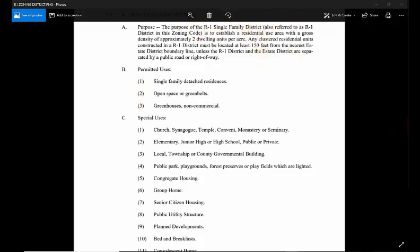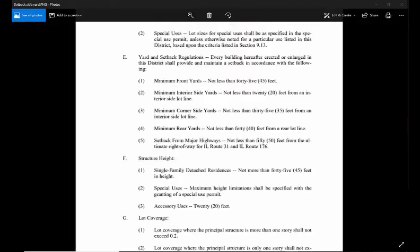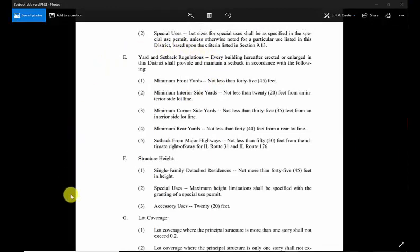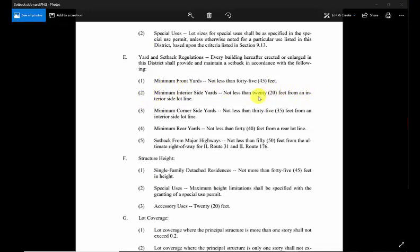In this case, we went into the code book online to figure out what are the requirements of the R-1 Single Family Residence District. We look up the requirements in the zoning district.